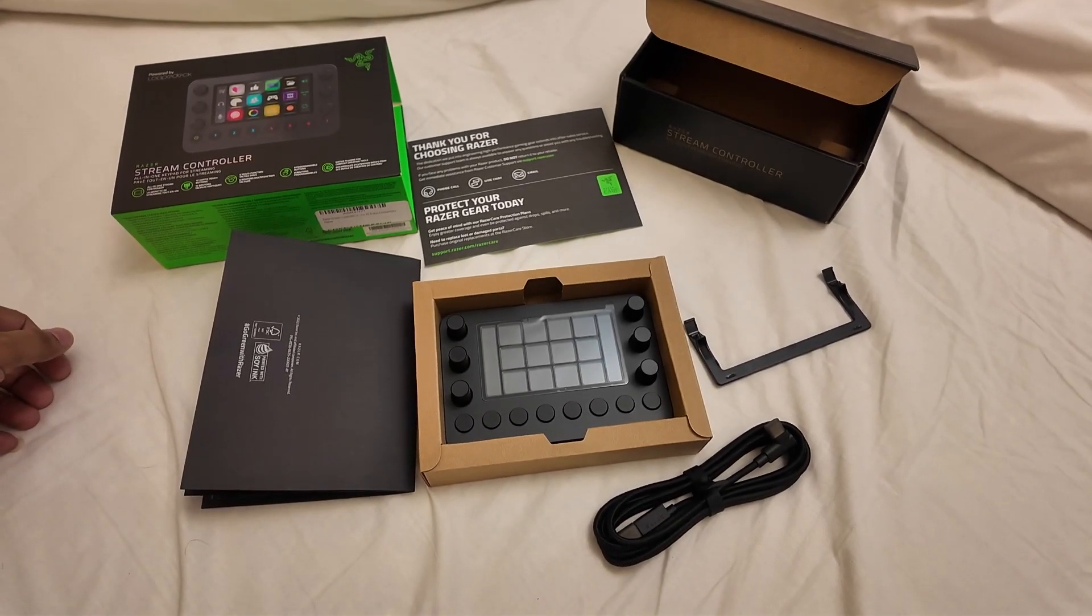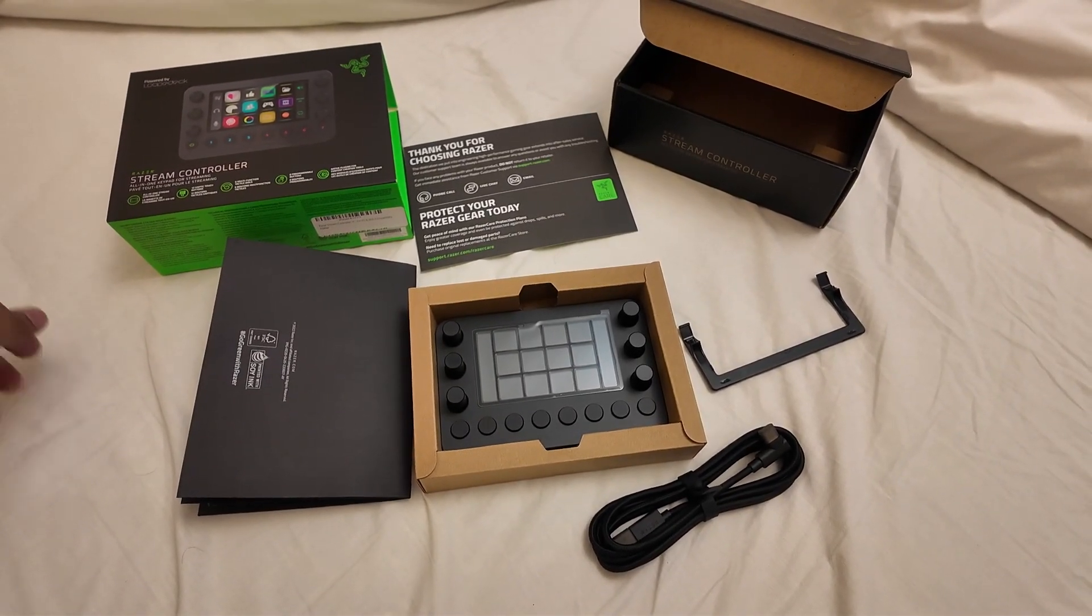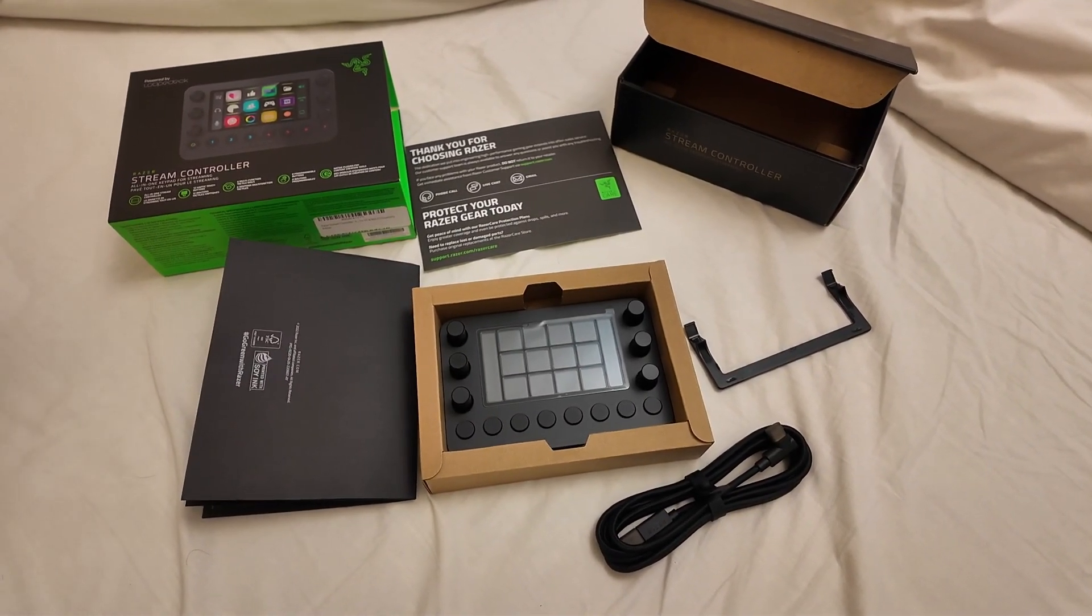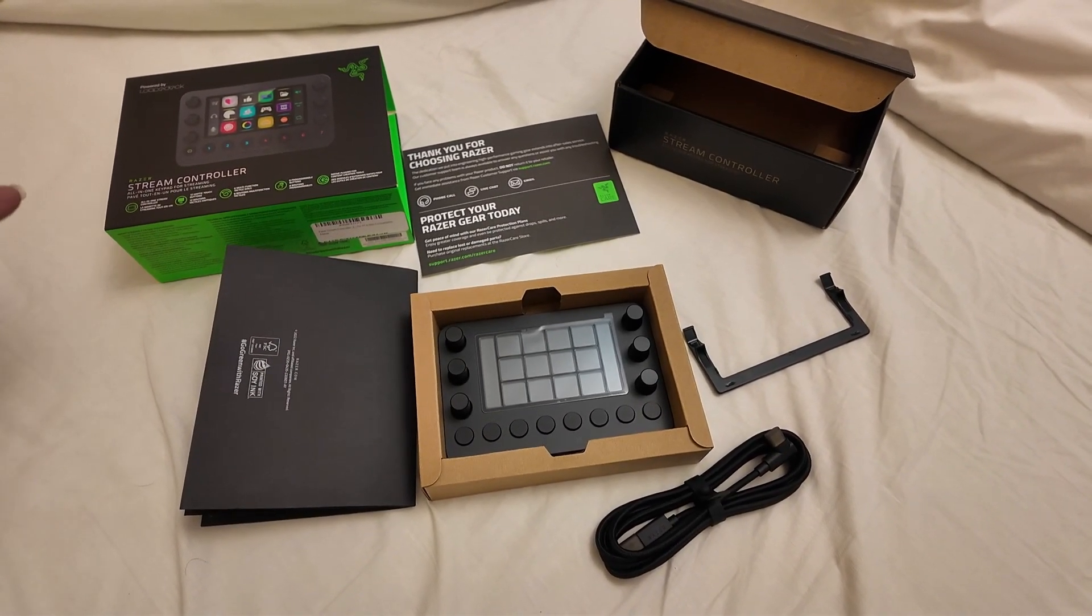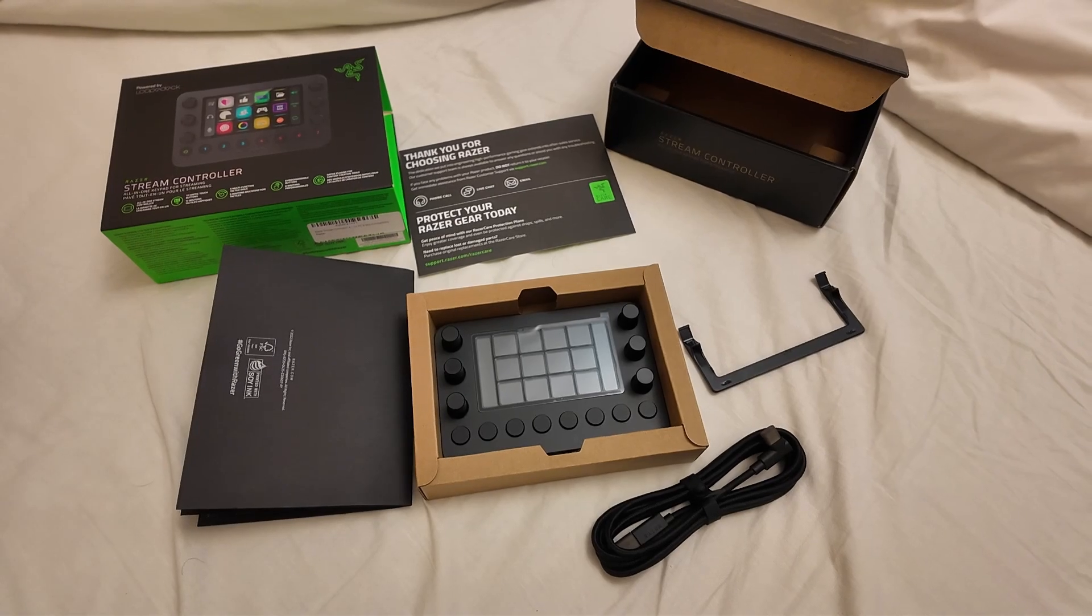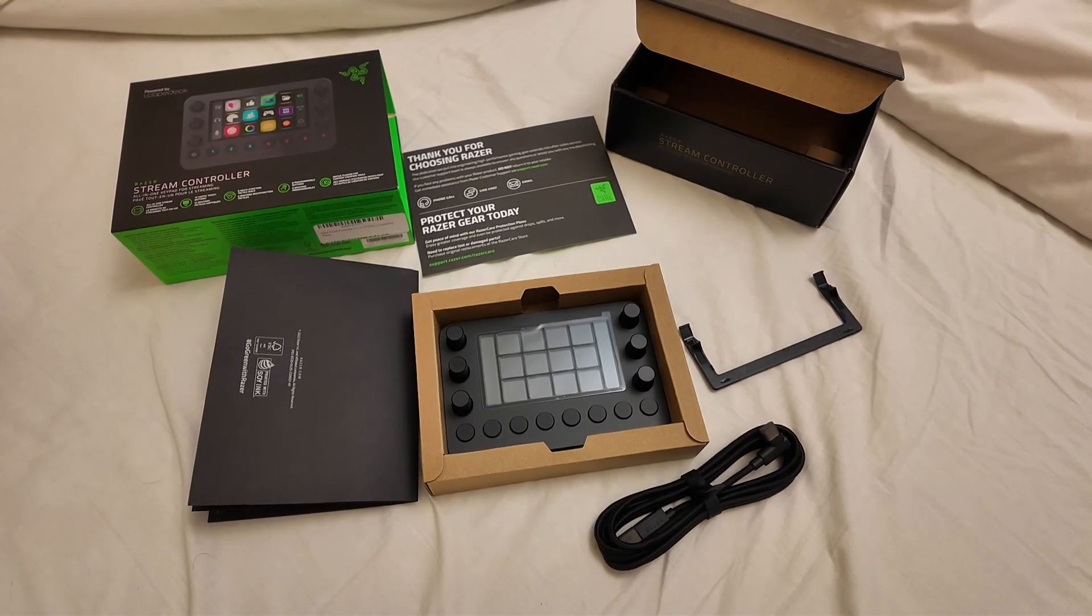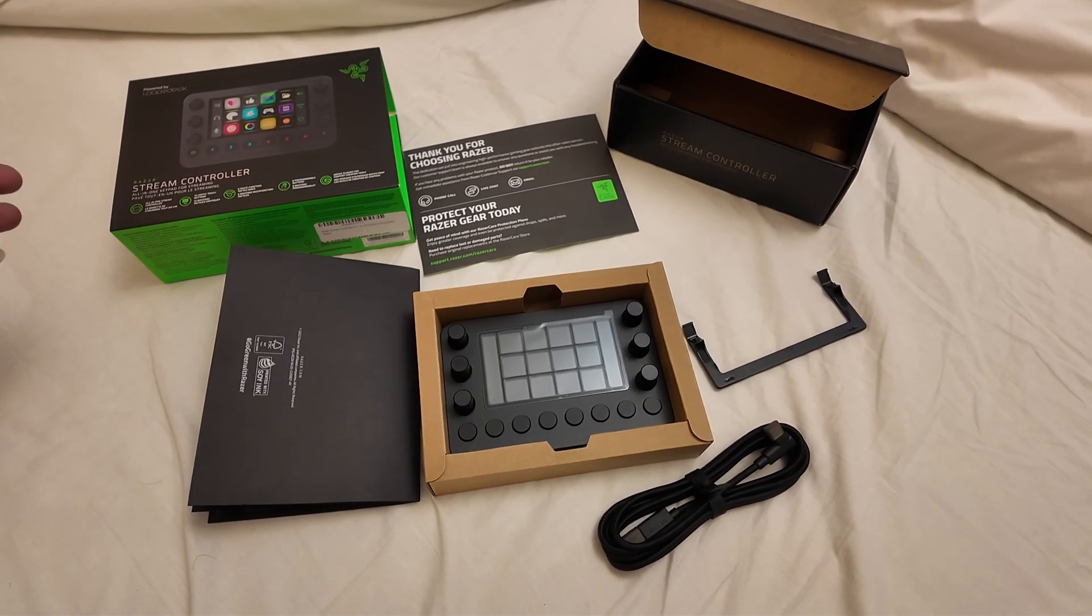Now let me go set it up and show you guys how I'm planning to use it.